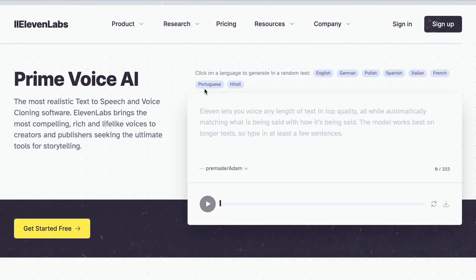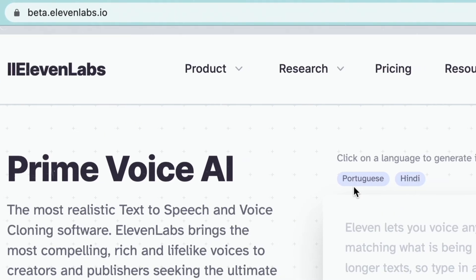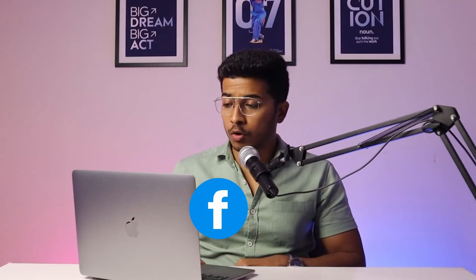For that you need to come to this website — I have also given the link in the description — it is called beta.11labs.io. You can sign up through Gmail, email, and Facebook.